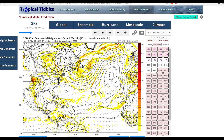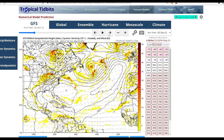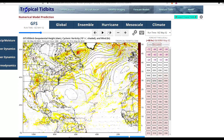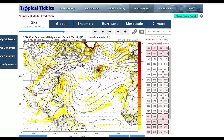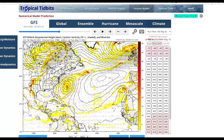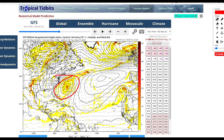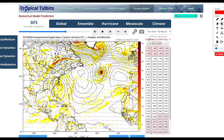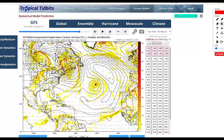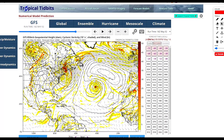Let's look at the 850 millibar level, which is about 5,000 feet up, and run through the vorticity — which means the spin in the atmosphere at that specific height. Moving through, we don't really have much. We may have like an elongated possible system around 186-plus hours on May 10th, but nothing much, and maybe another system around May 15th.